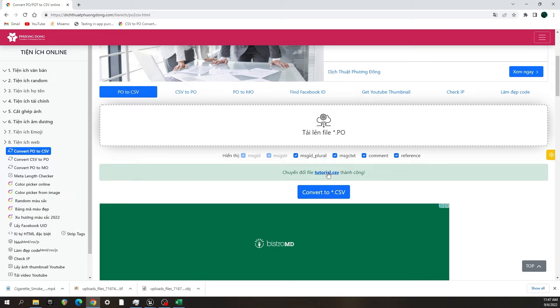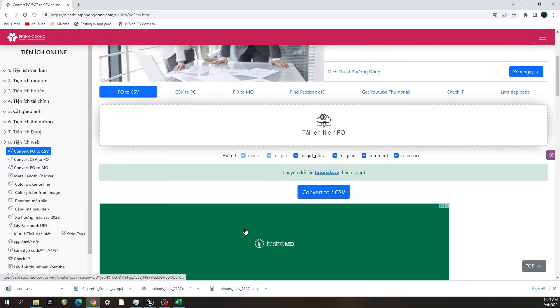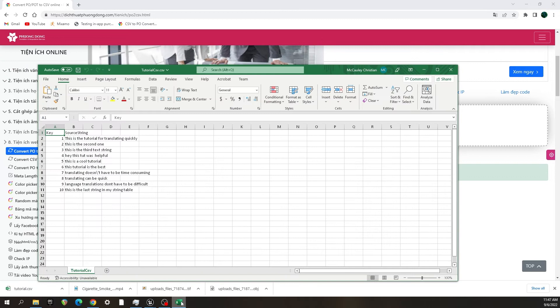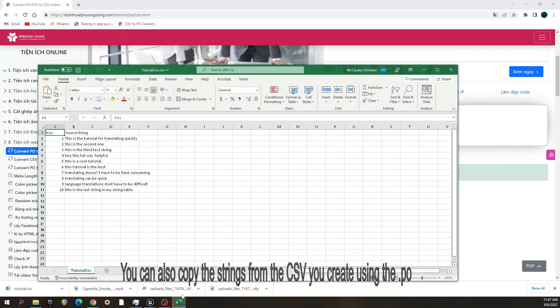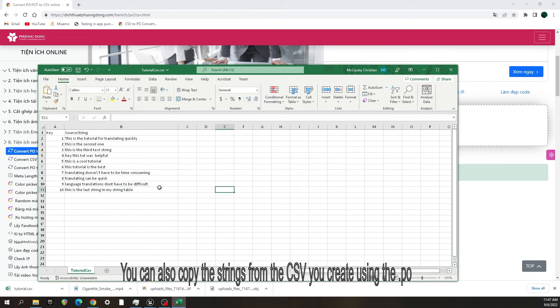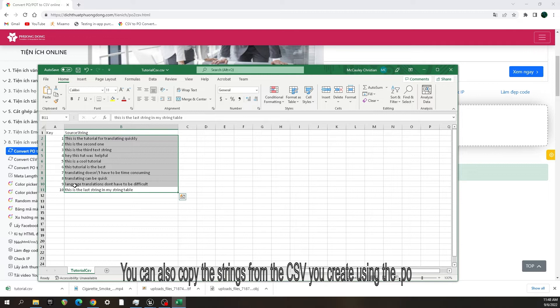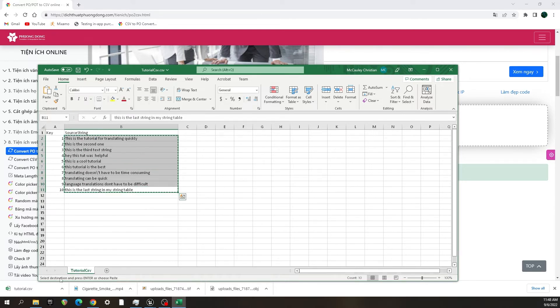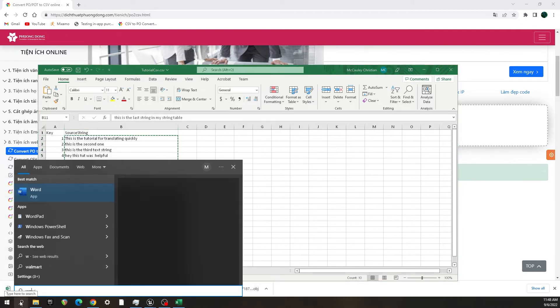Now what I'm going to do is go back into our Excel file for the original English text that we made, and I'm going to copy it.